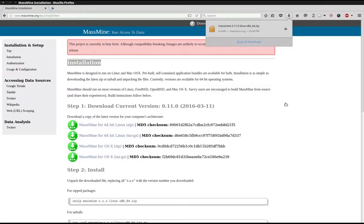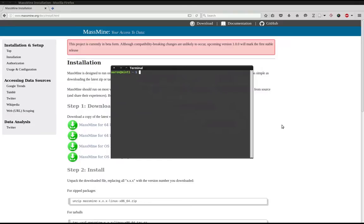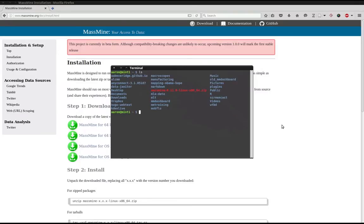Now that the file has finished downloading, I can open my terminal and type LS and hit enter. This allows me to confirm that the file has in fact downloaded to my home directory.